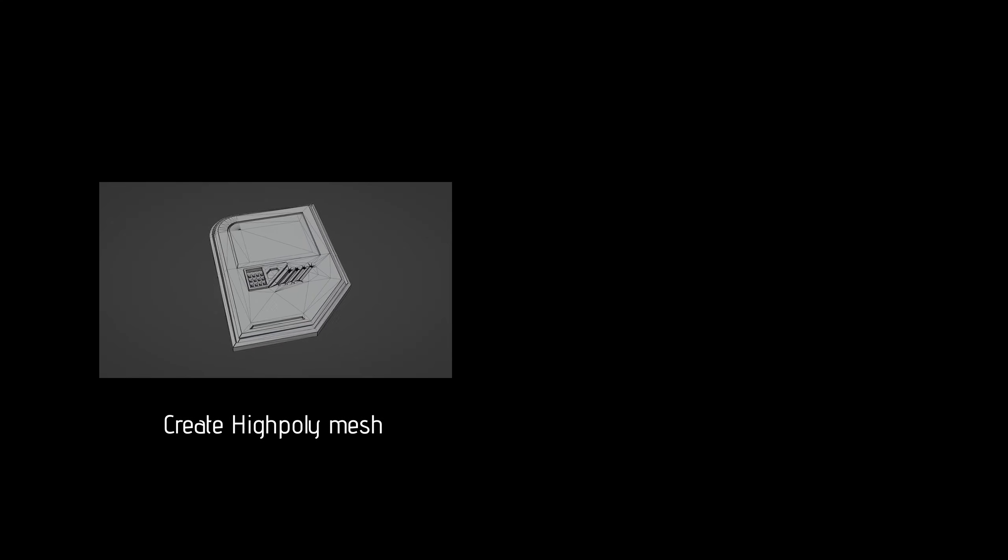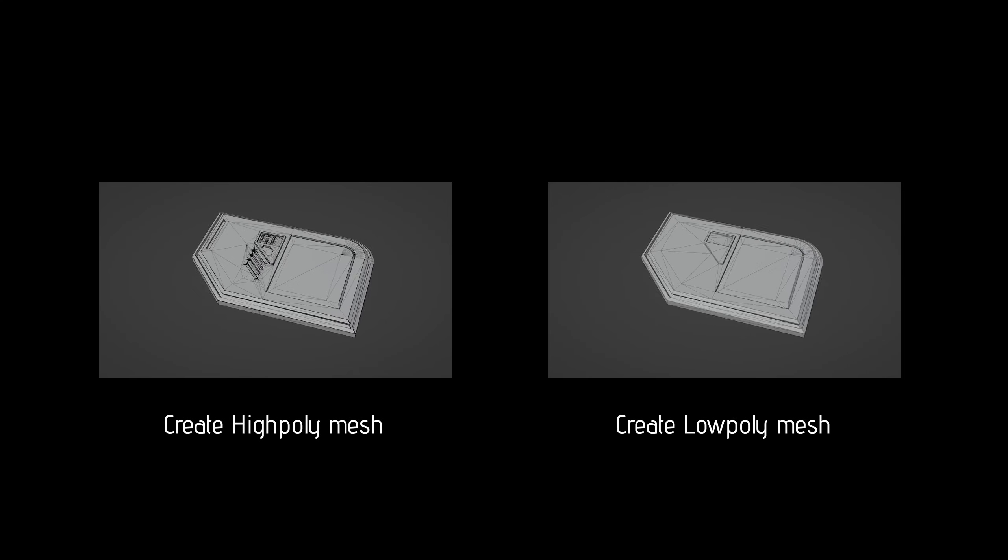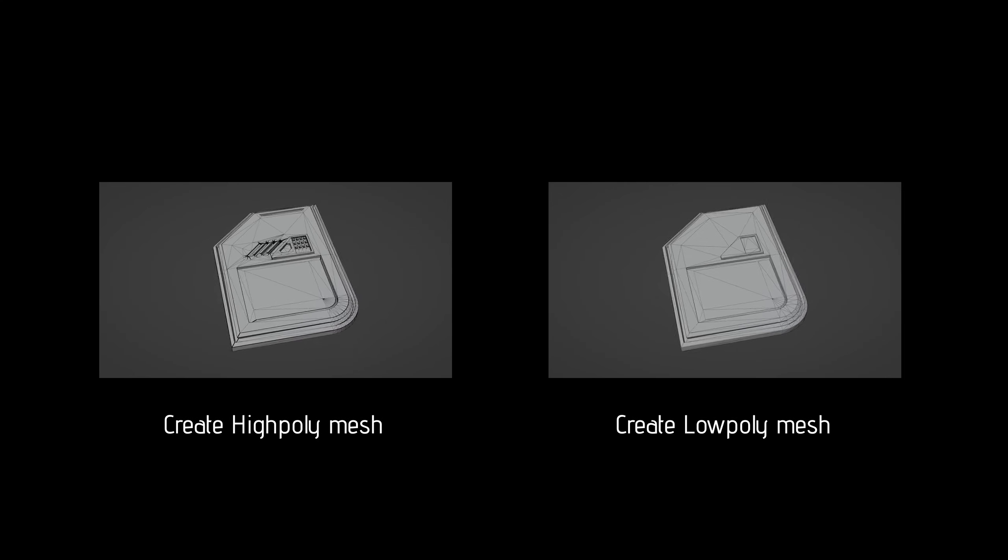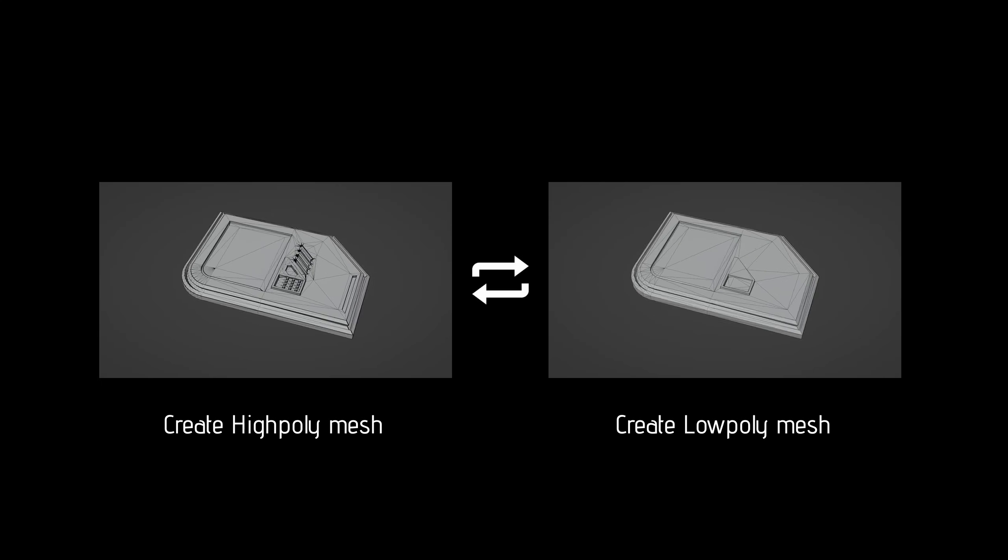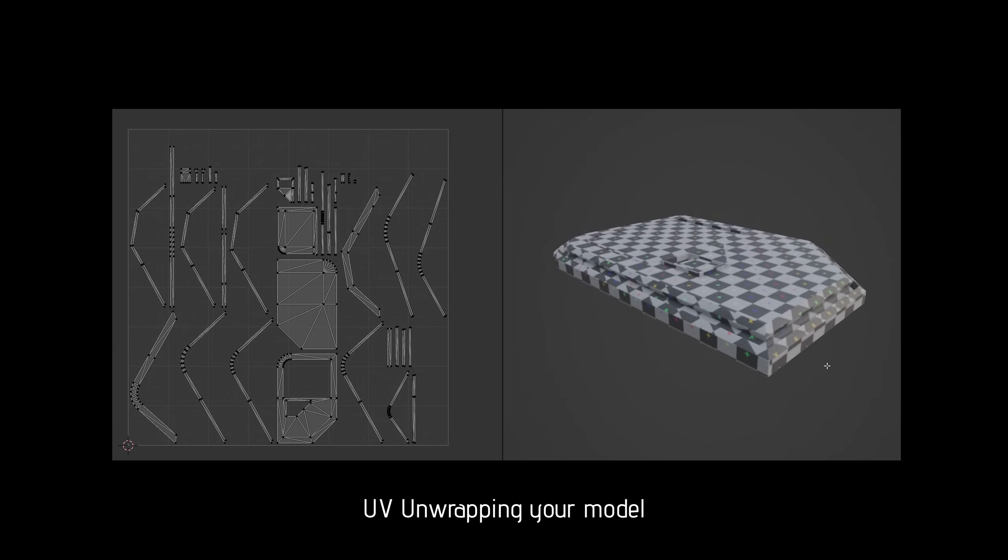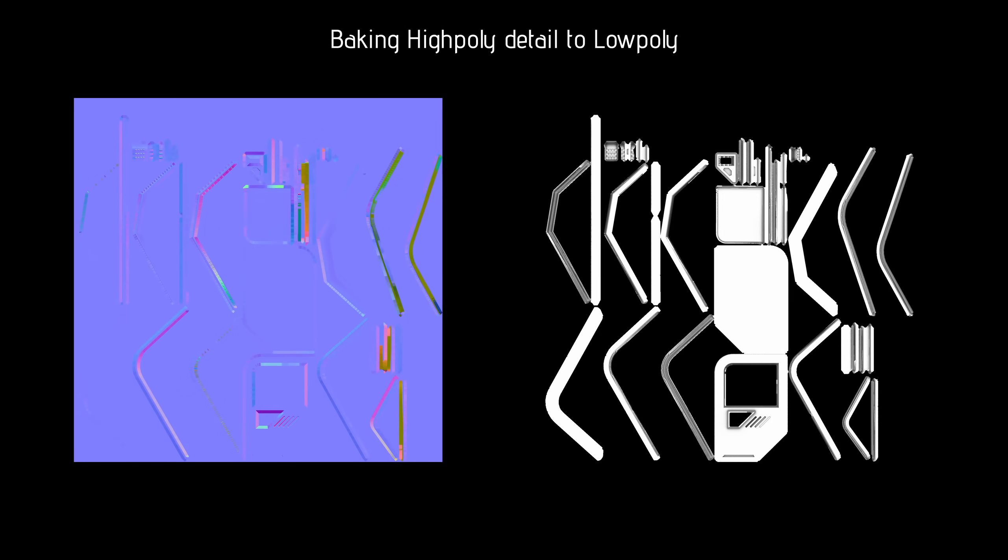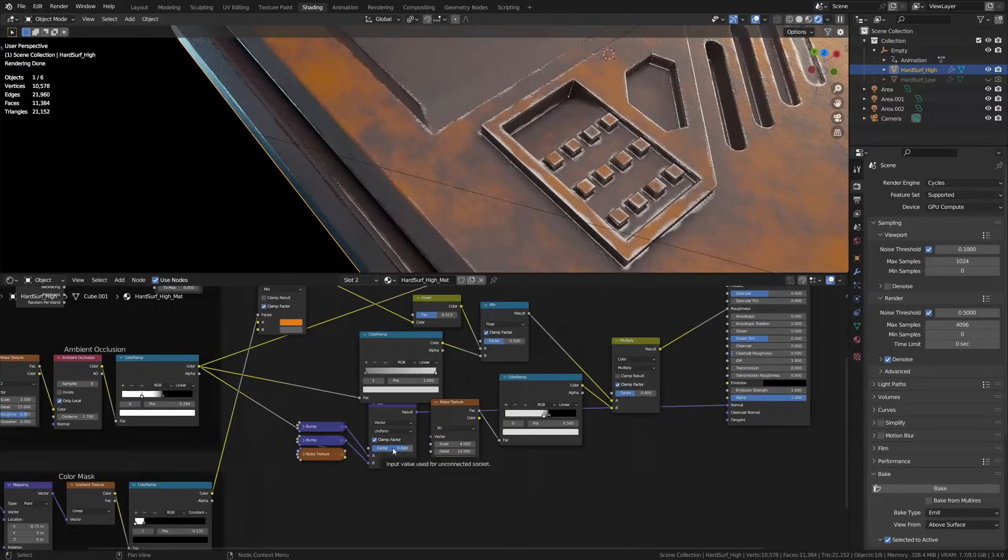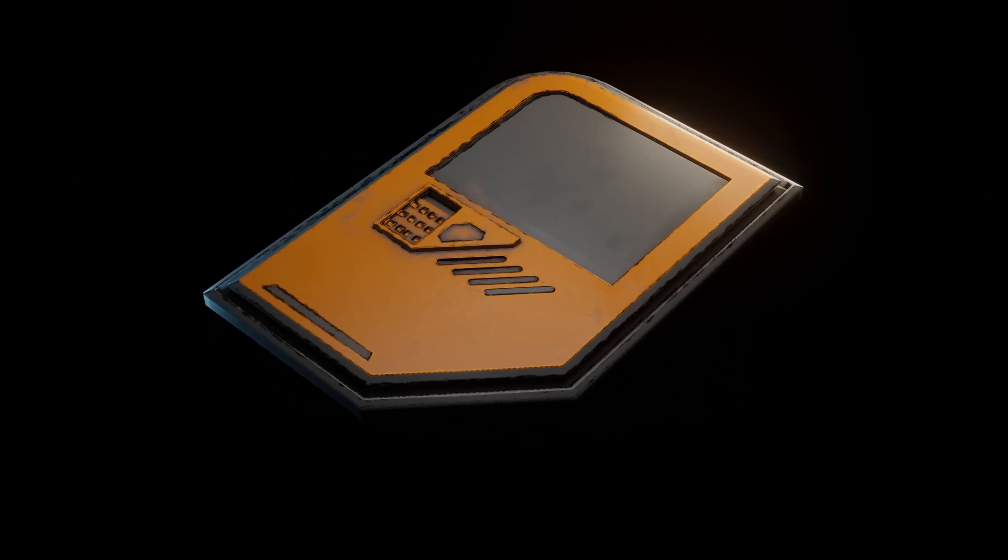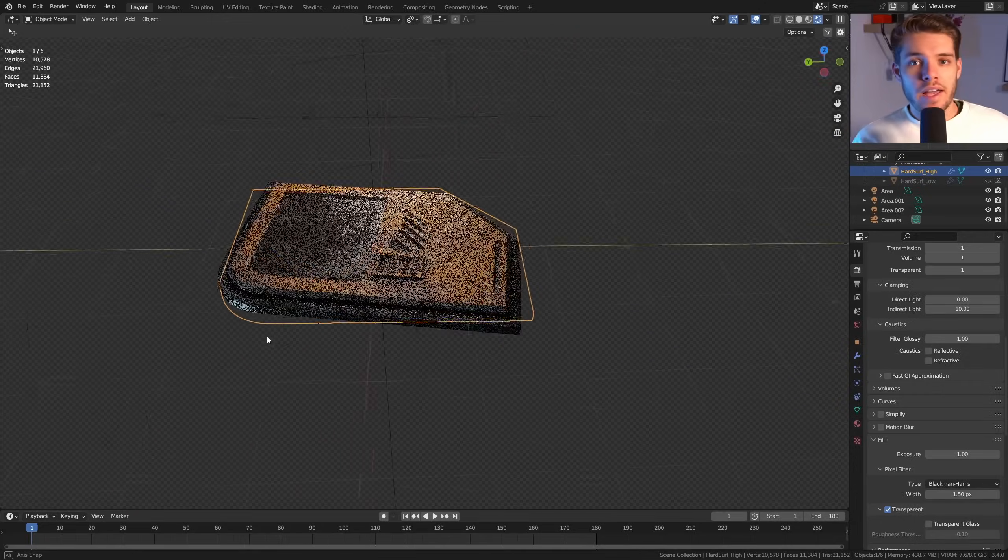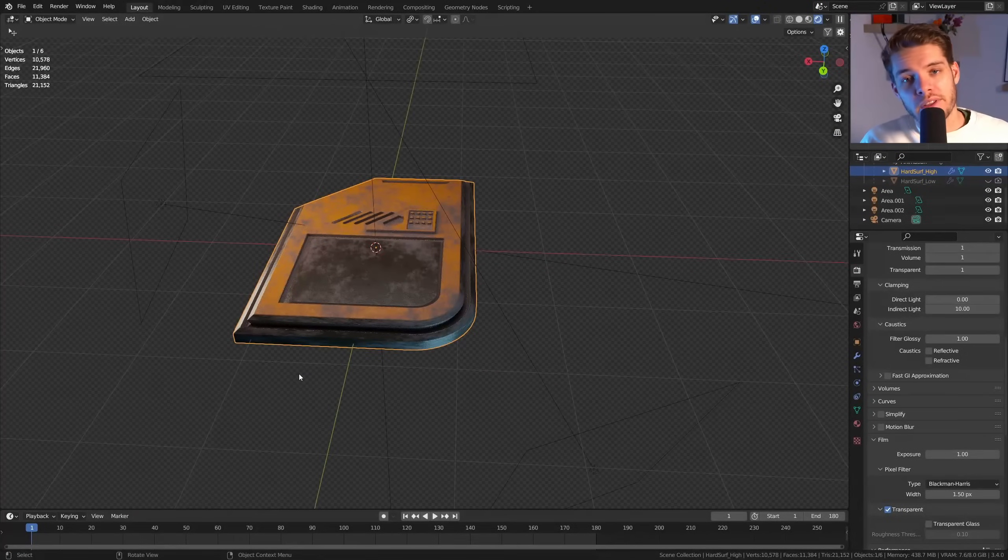Now the process for creating game assets is mostly as follows: creating a high poly model, creating a low poly model - the two of these are interchangeable - UV unwrapping your low poly model, baking your high poly detail onto your low poly detail, adding textures, and finally exporting the product for use in any game engine.